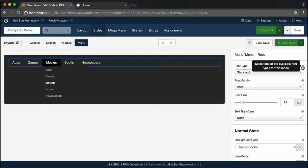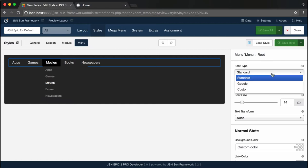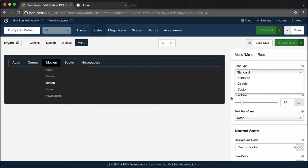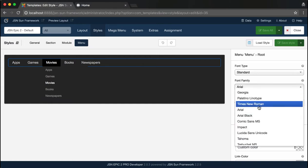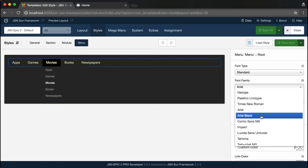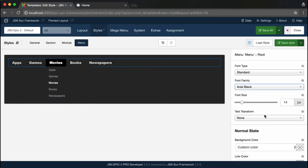Here you can configure the font type with Standard, Google, or you can select a custom file. Next is the font family, which includes many fonts.